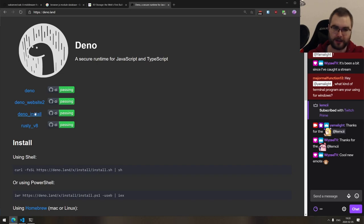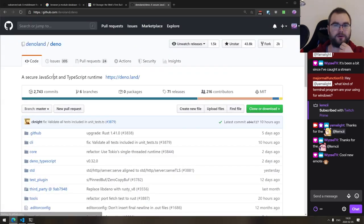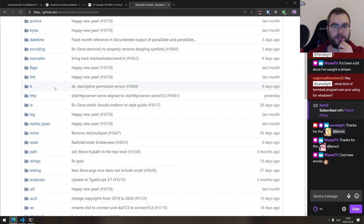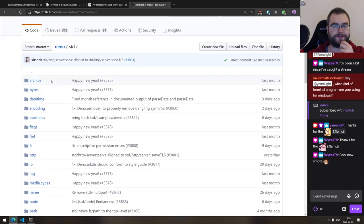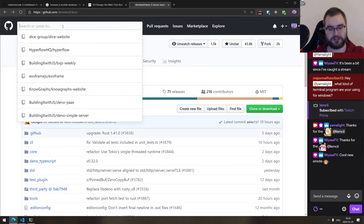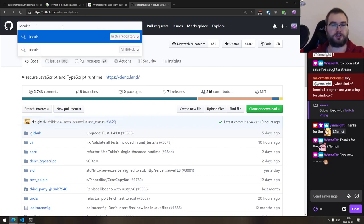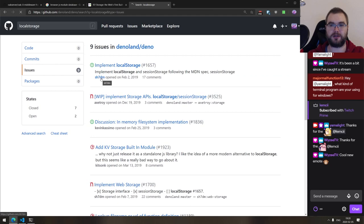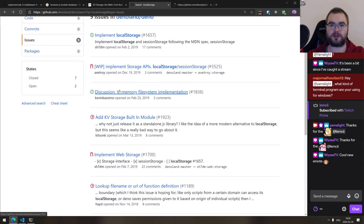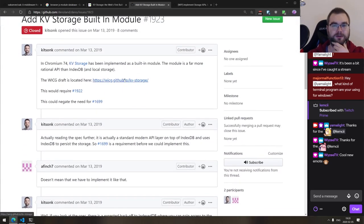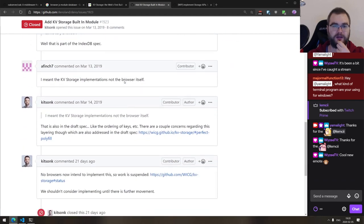I looked at the Deno third-party modules registry for hashing options. For a proper password hash, you'd want something like Argon2. Let me check if there's a browser-compatible Argon2 implementation we can use in Deno. There's `argon2-browser`, a WebAssembly library — since it's compiled for the browser runtime, we should theoretically be able to use it.